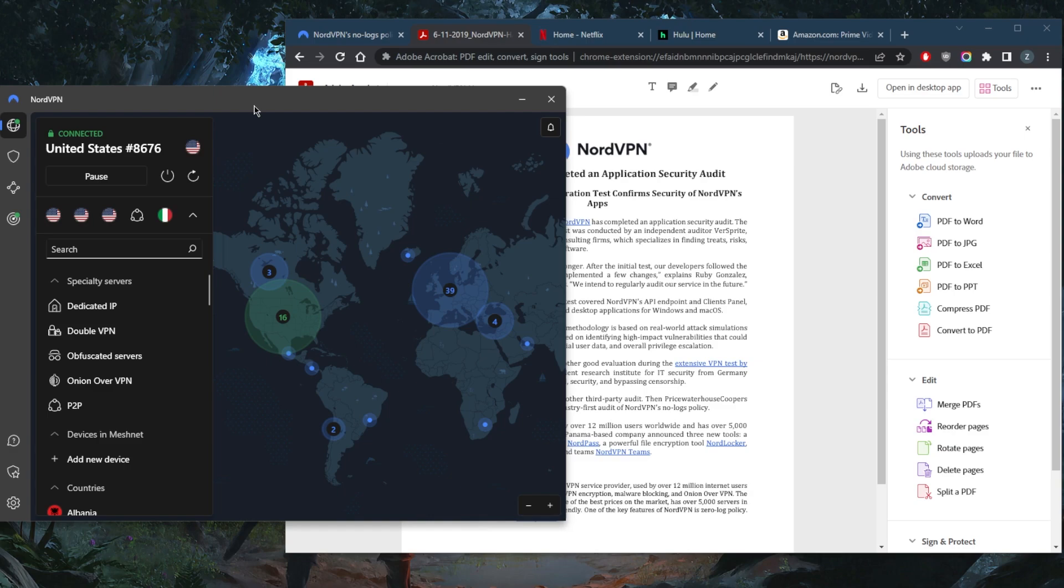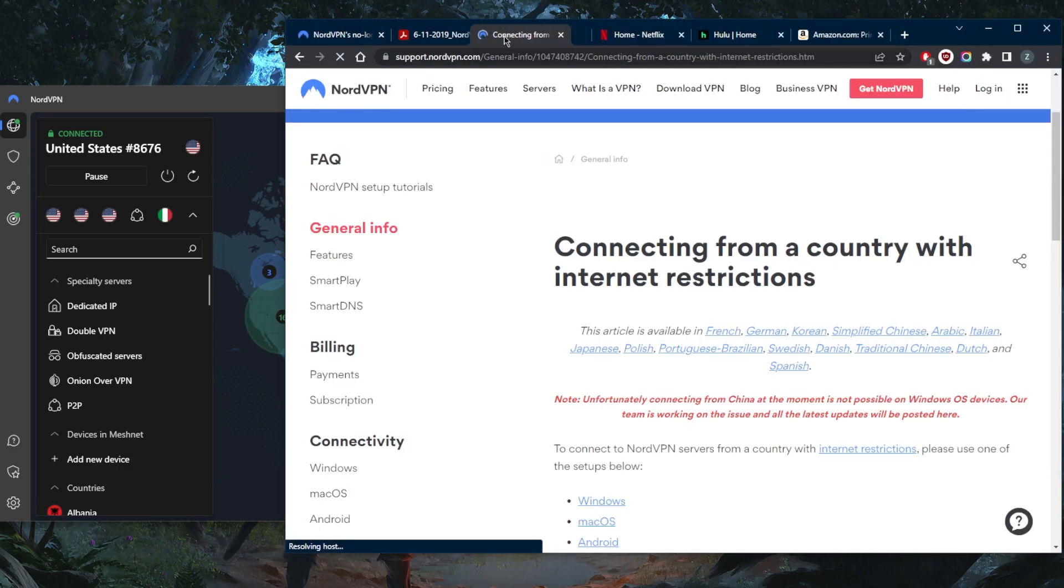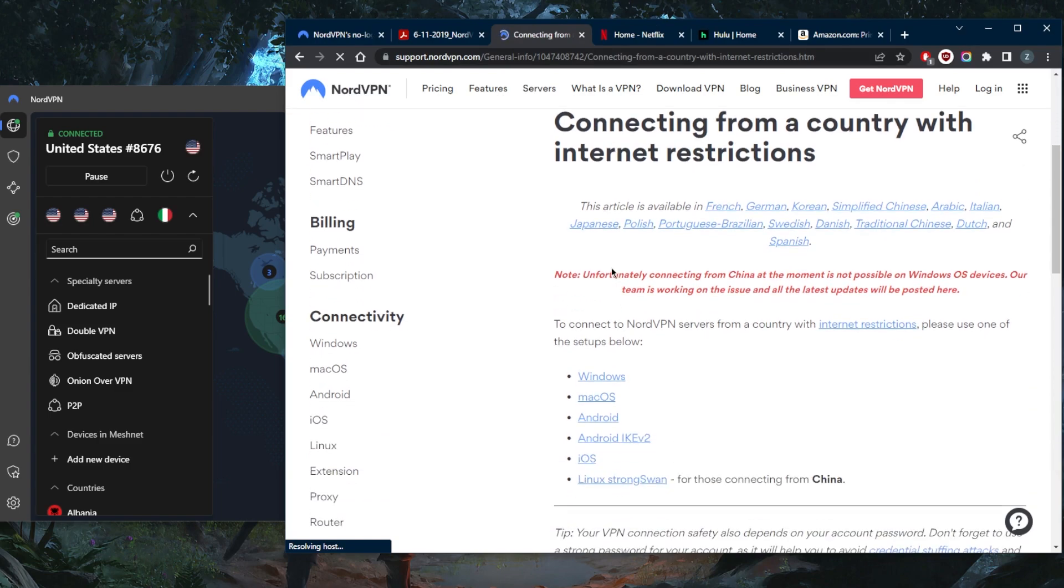Now one reason why I may be deterred from using NordVPN is if I'm in a censorship-heavy country. So unfortunately, if you're in a censorship-heavy country, specifically China, you may have trouble using NordVPN. So let me just bring up this page right here. As you can tell, it says unfortunately connecting from China at the moment is not possible on Windows OS devices. Our team is working on the issue and all the latest updates will be posted here.